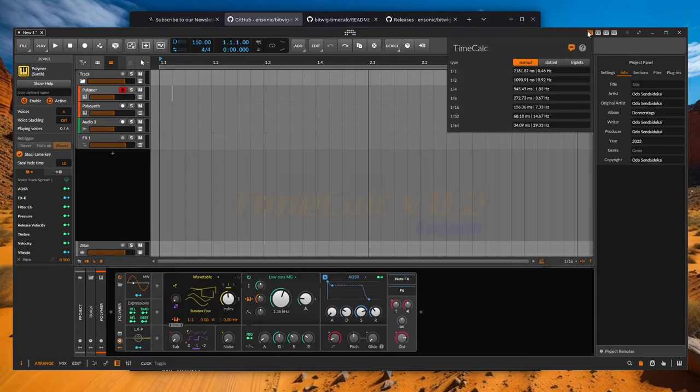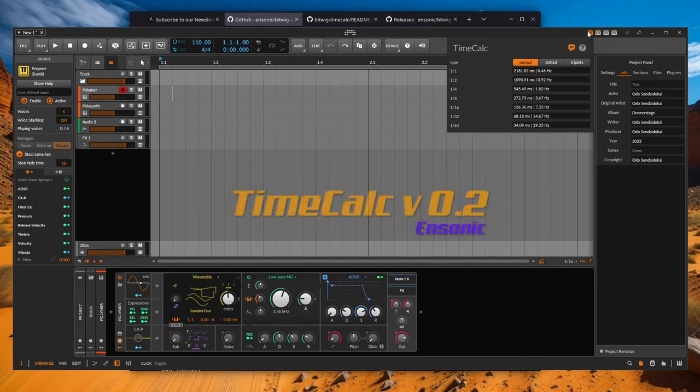Thanks again to Ensoniq for this incredibly useful extension, which quickly became essential to me. It's often the little things like this that make a big difference.